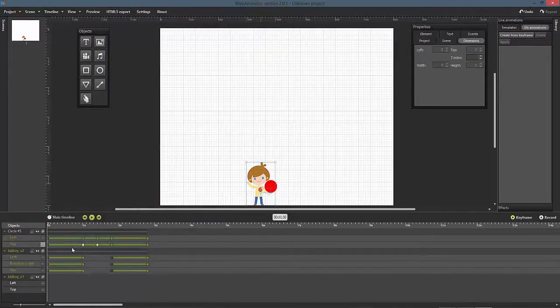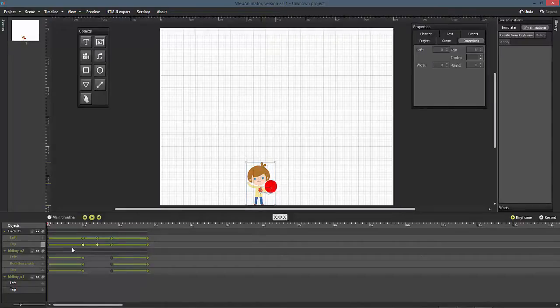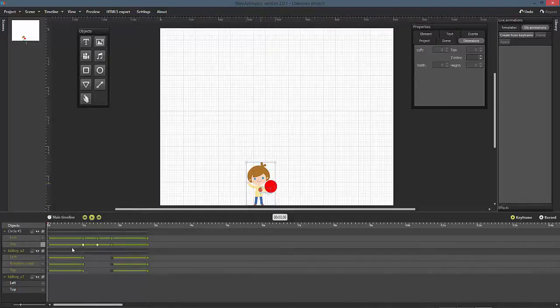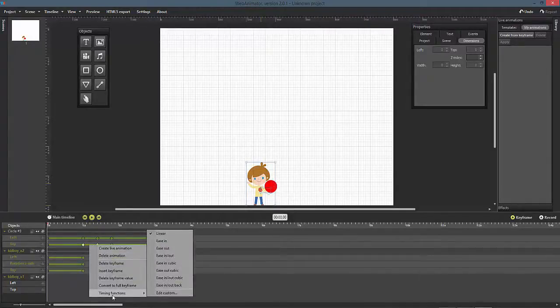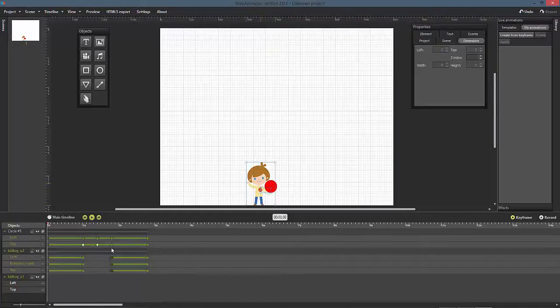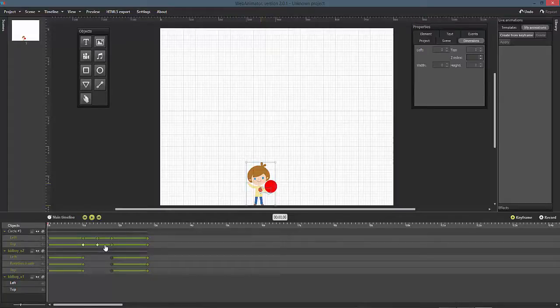Right click on the green line between the two keyframes that have been added to the timeline to lift the ball upwards, then choose timing functions. From the upcoming list, choose ease out. Our ball animation will now slow down at the end of the animation, exactly as it would in real life.